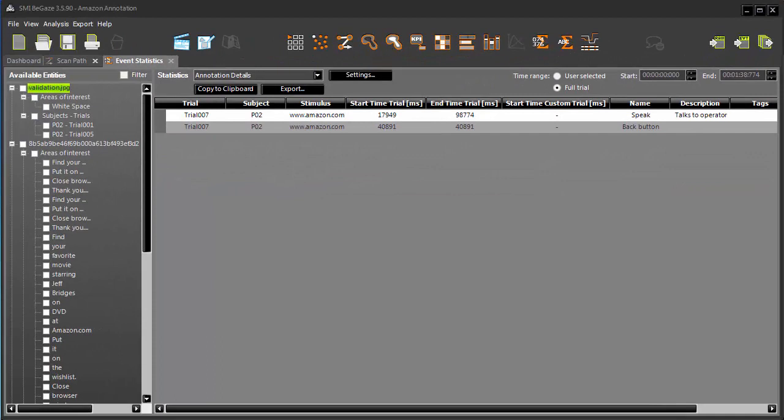Annotations can be edited in Begaze if you need to adjust the timing, wording, or other properties. We'll show you how in another tutorial.